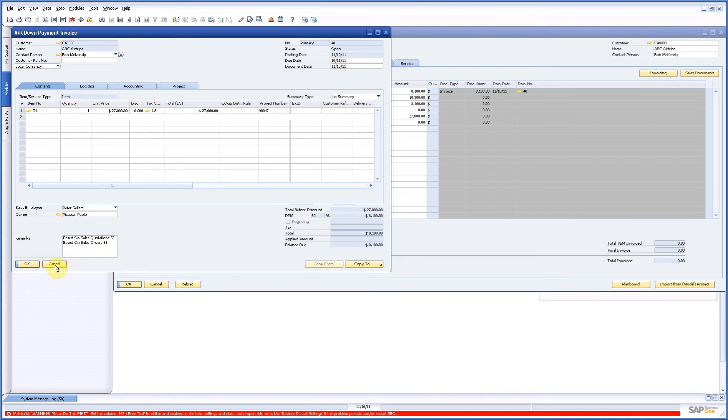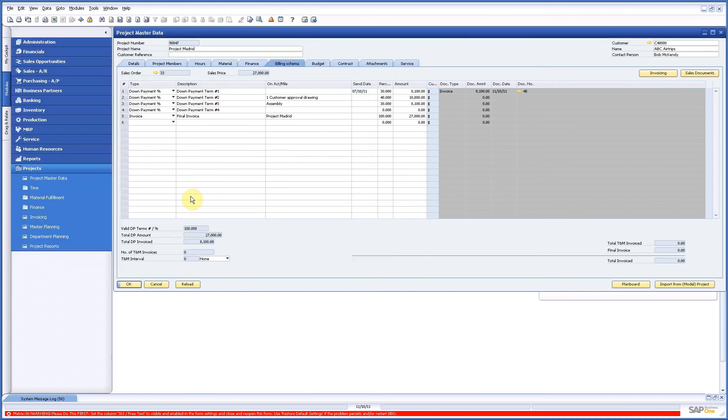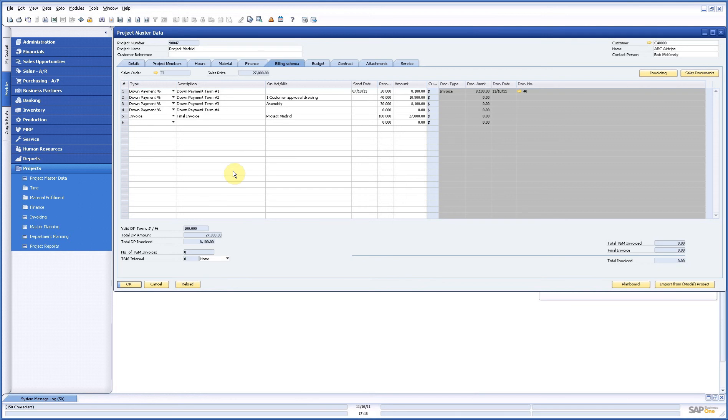If you do time and material invoicing you get more selections because you can choose what you want exactly to be invoiced for what prices etc. So you have even more control and the system works the same.